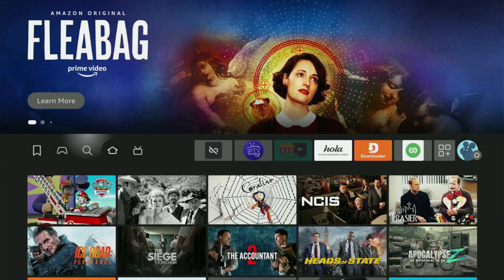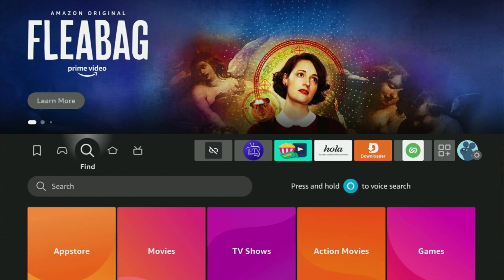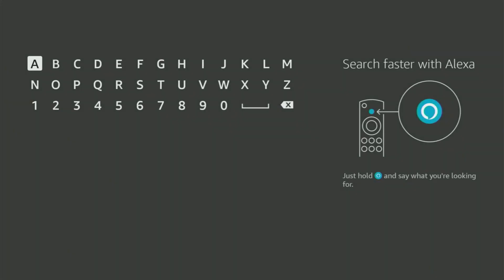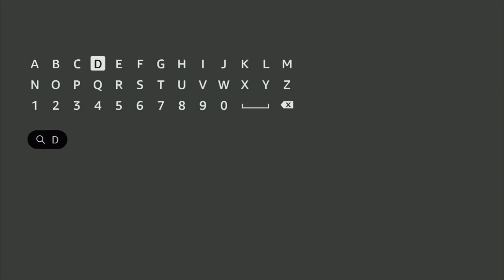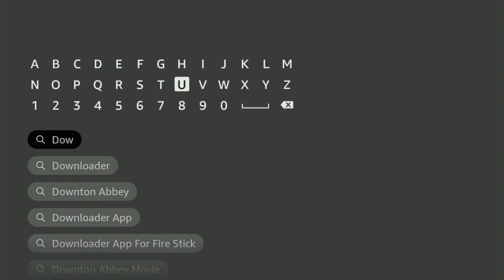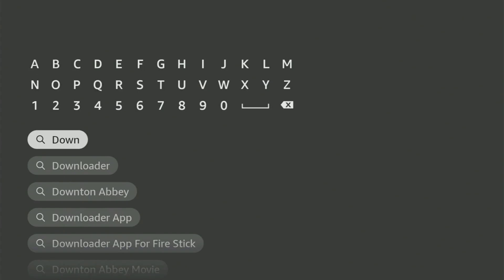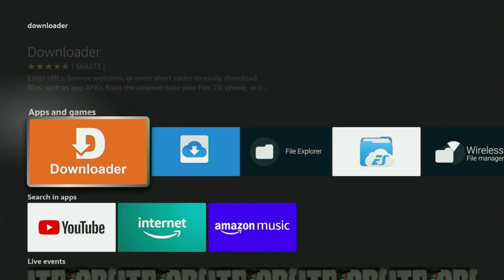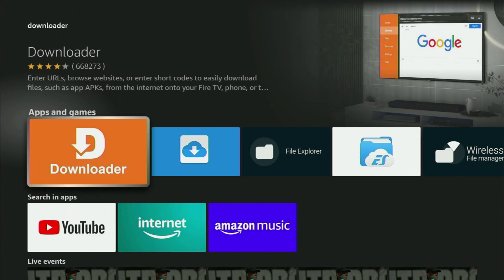So just go to Search in your Fire Stick, open the search bar, and start typing Downloader. And as you can see, Downloader has already popped out for us at the bottom. Just click on it, and here's the app which you need to get to your device.